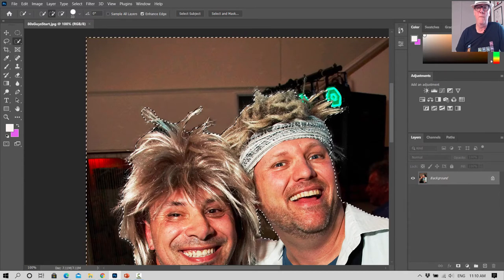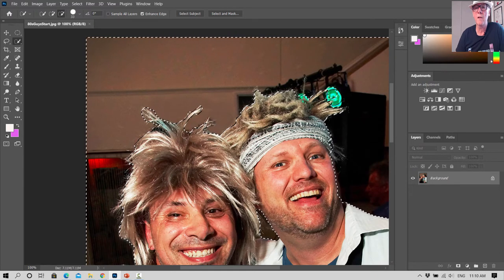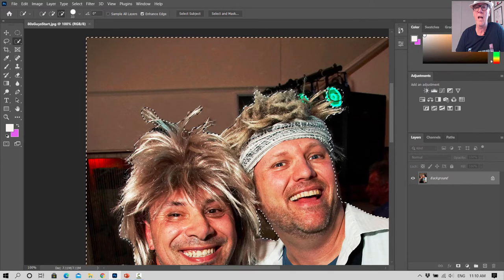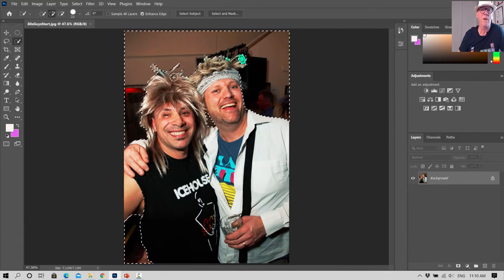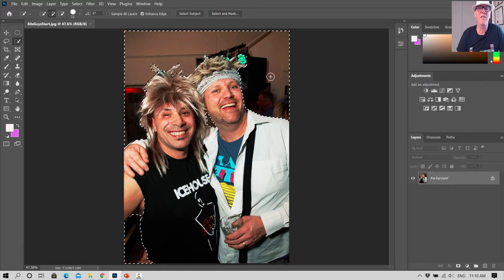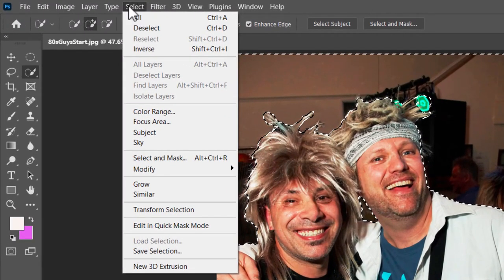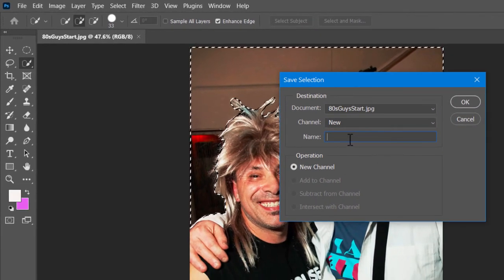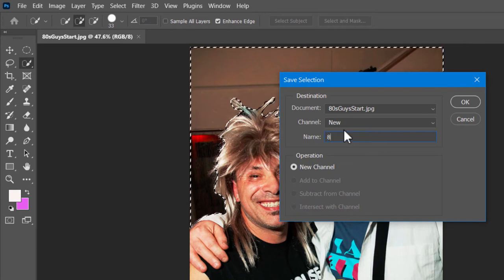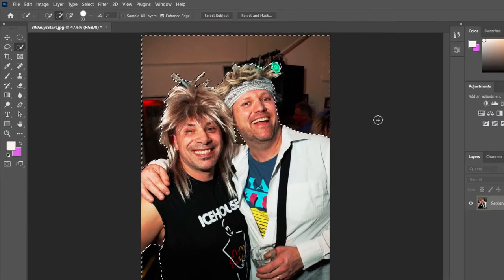We're going to save this selection — that's a handy thing to do. Go to Select up the top and go down to Save Selection near the bottom. We're going to save it and it gets saved in a channel. We'll call it '80s guys bk grd select' and click OK. The selection goes not into the Layers panel but into Channels — down the bottom right, see how there's Layers and if you go to Channels you can see the saved selection showing what we've selected.